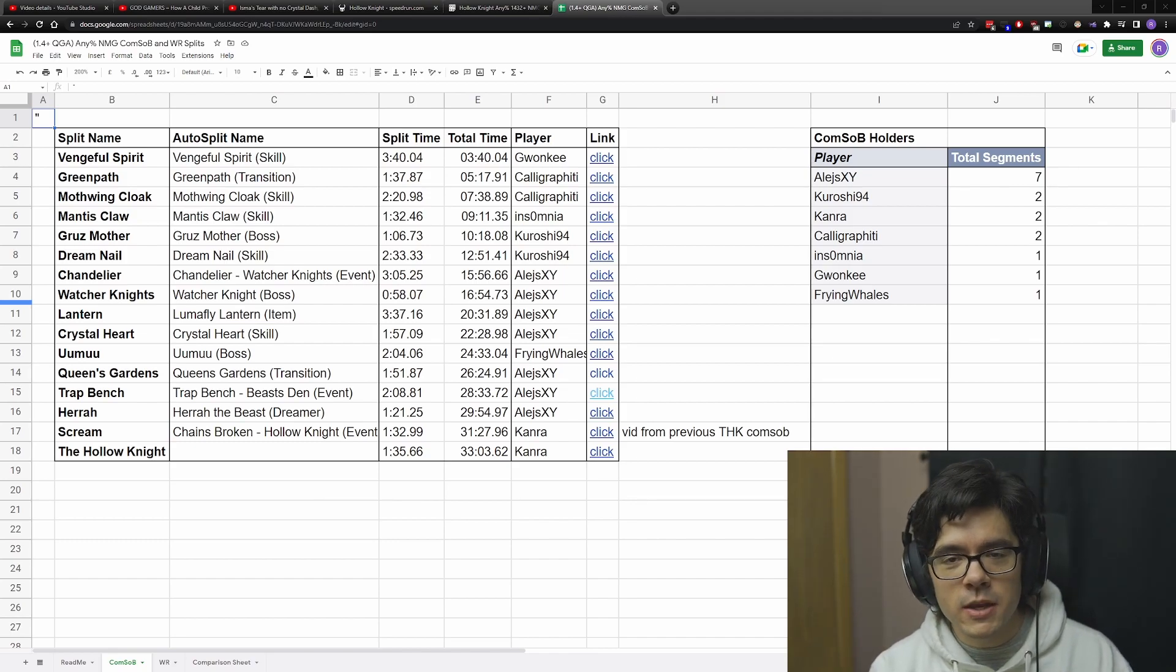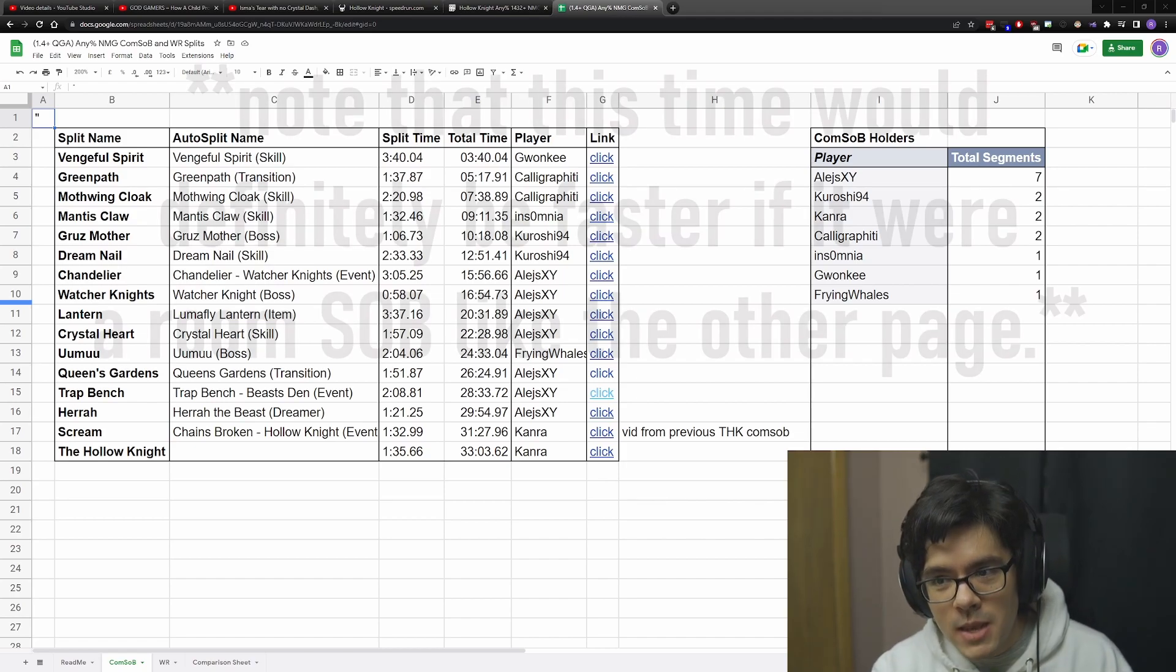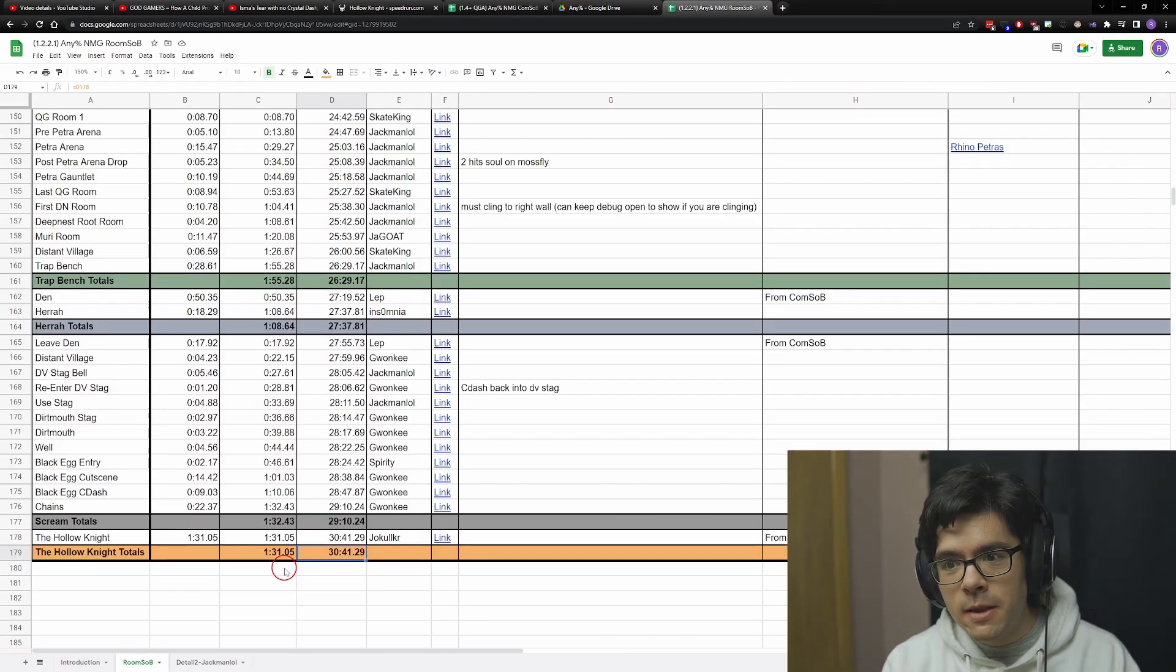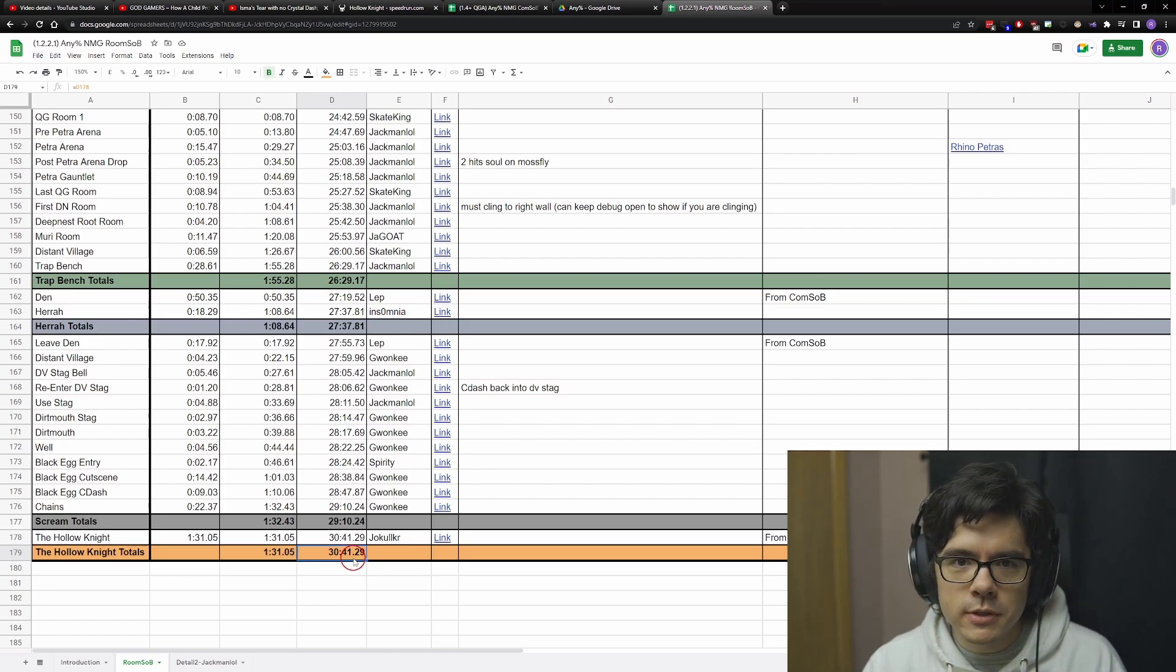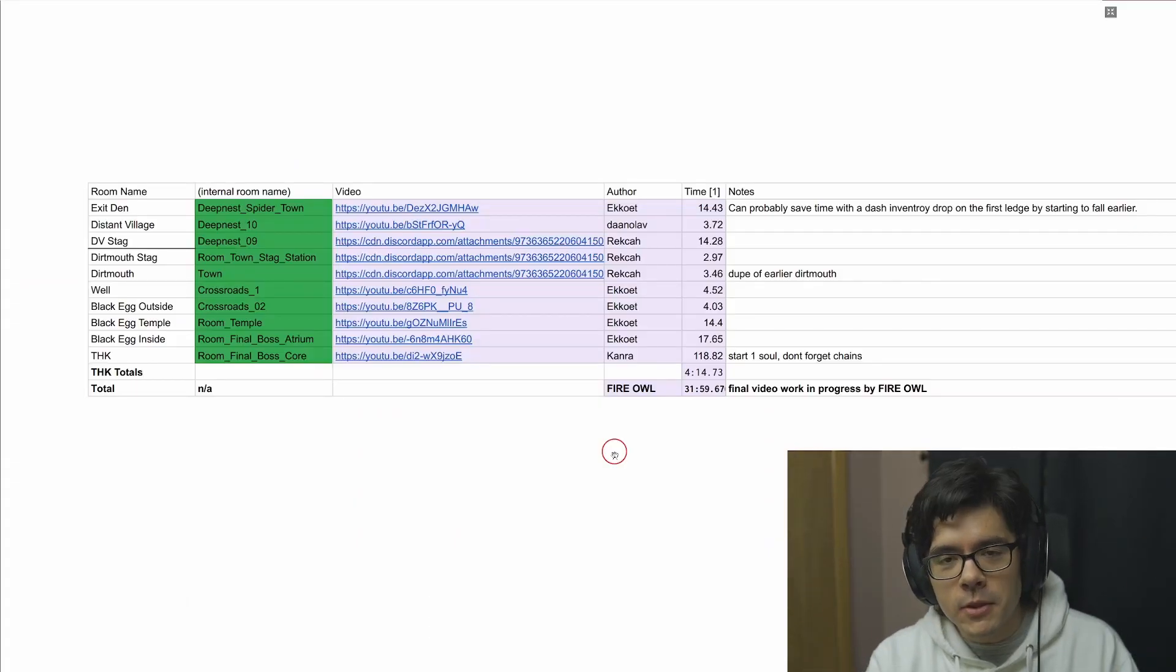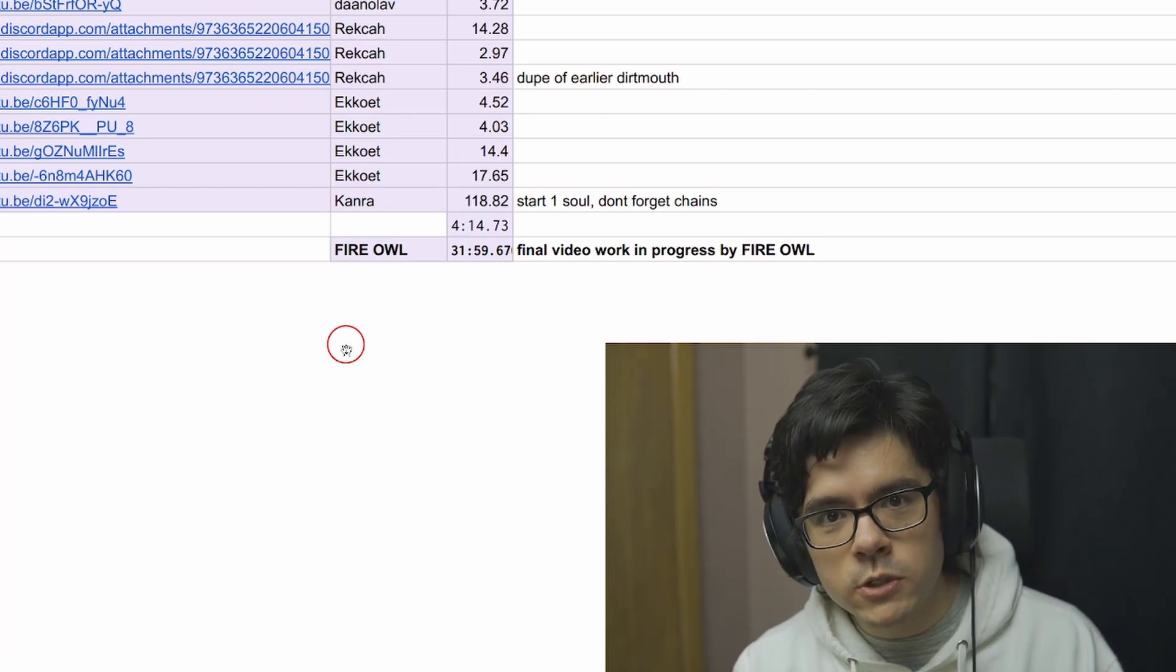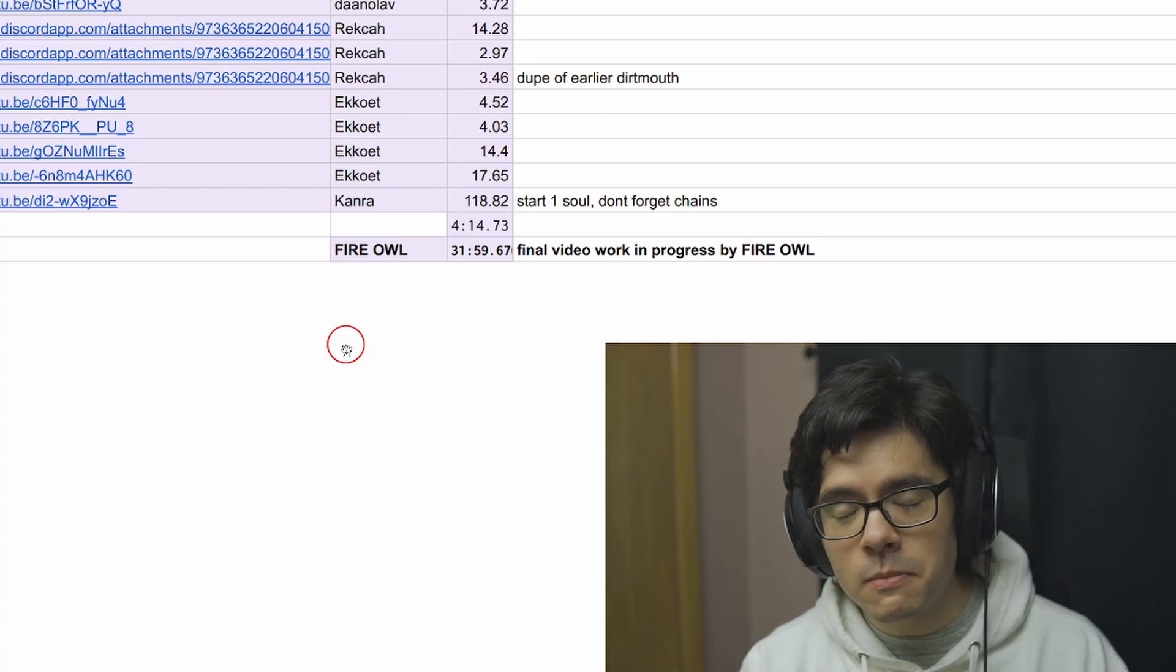The best comparison is the community split sum of best for current patch. With a room sum of best, you can optimize things more, but these are the top speedrunners and their best times for each split. Despite that, it's actually over a minute slower than the Isma's Tear stall ball route, with a time of 33:03.62. For Any% NMG run on 1221 currently, which doesn't have patch restrictions, the room sum of best is 30:41.29, which is over a minute faster than the Isma's Tear stall ball route on 1432+. So what are the implications? This means the Any% NMG standard route on 1221 won't be replaced by stall ball unless there are crazy new discoveries, which doesn't seem likely.